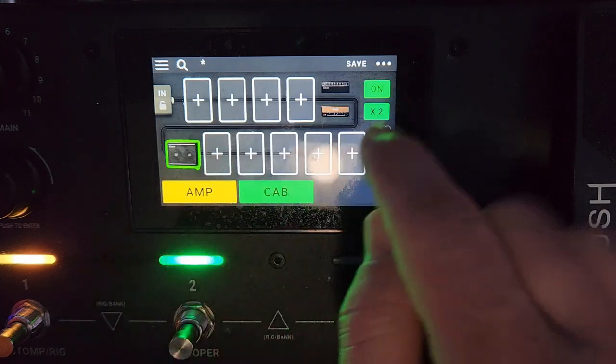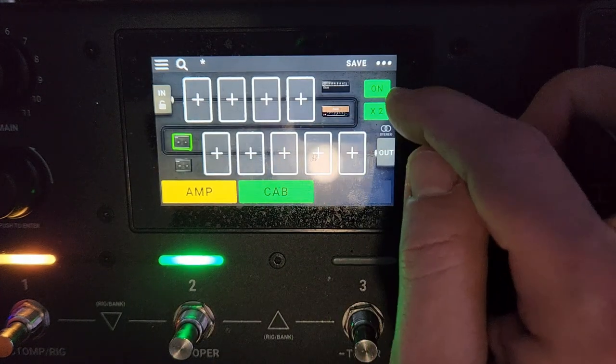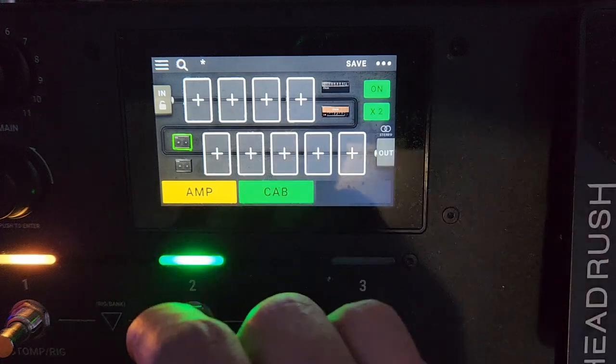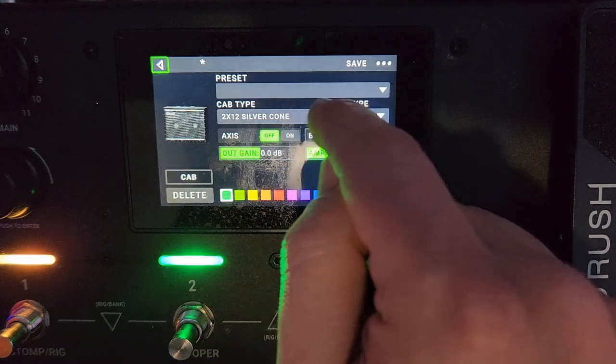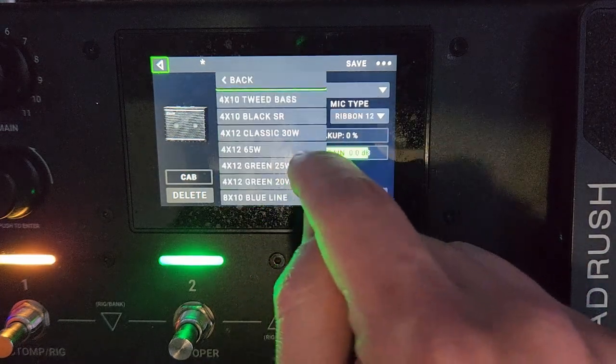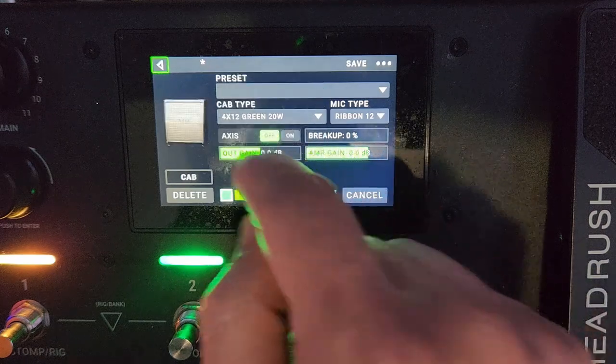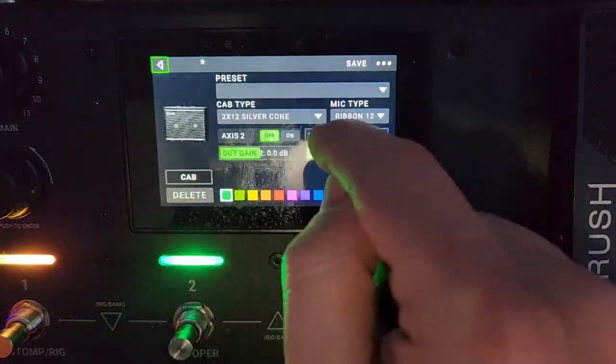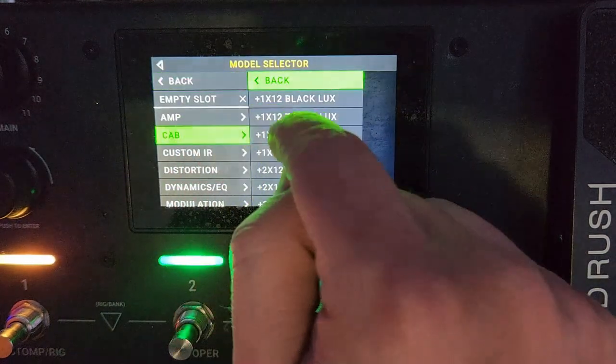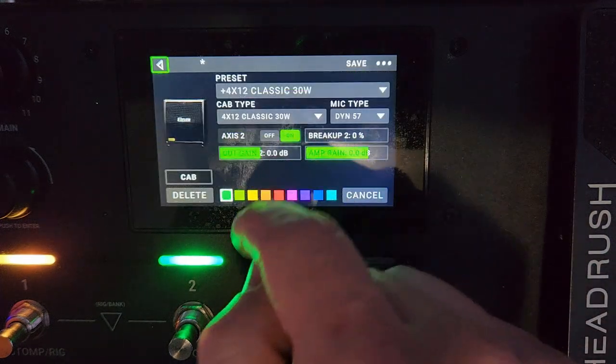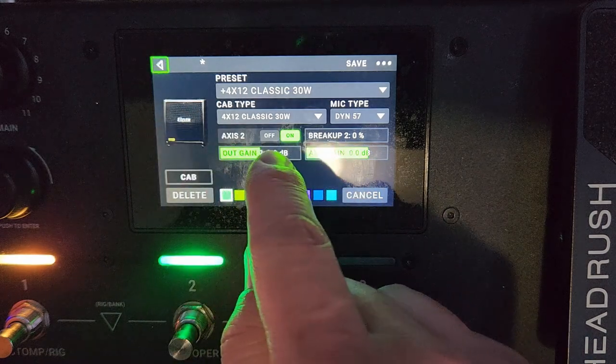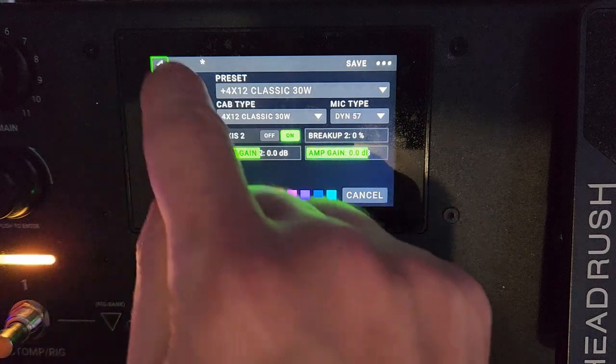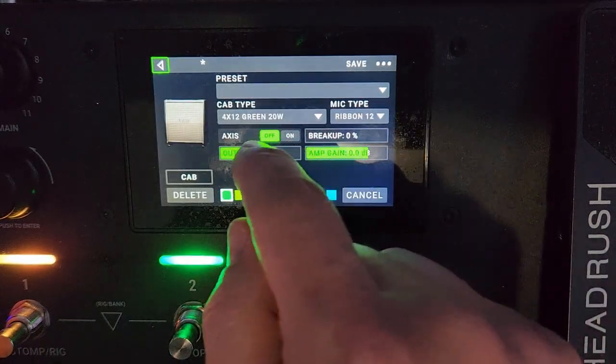So now we're going to move to the cab. We're also going to do two cabs. When you're in a studio environment, typically they will do two cabs at once. We're going to select this cab here first, then we're going to click on 4x12 Green 20 watt. Now we're going to do this cab. Let's do a Vintage 30. So now we got these two cabs set up. Take note the axis is on, off, and on. You got a mic type of Dynamic 57 on here, you got a Ribbon 121.